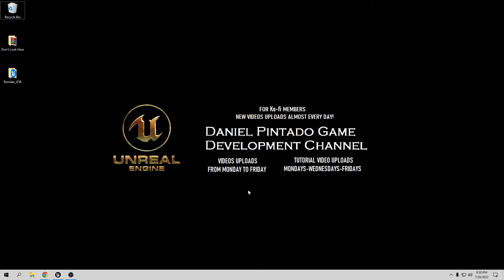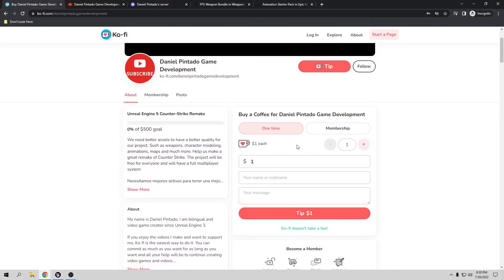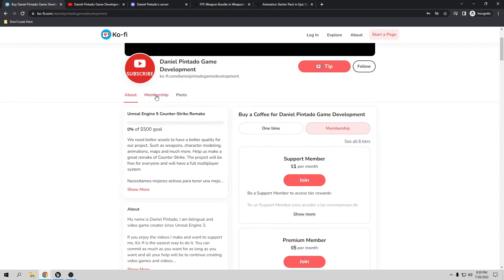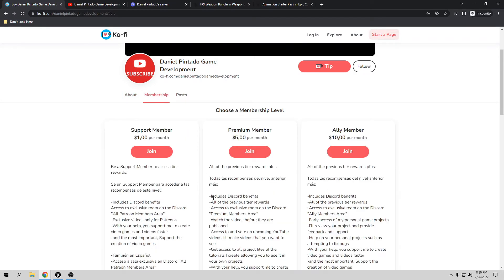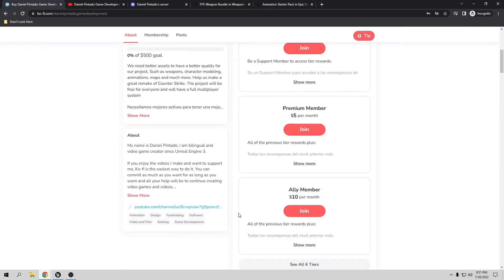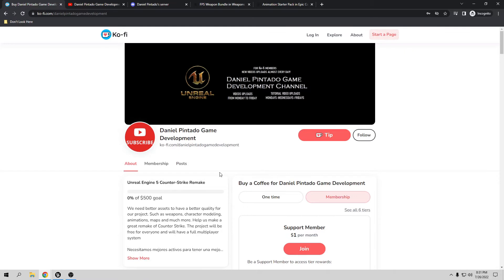Thank you so much for all your support because you keep this channel going. With your support I want to help small developers create their game and build a small studio to create video games together. If you want to support me, the best way is to go to my Ko-fi page where you can tip or become a member. Members get exclusive videos and things like that. You can check out my page to see if you are interested.